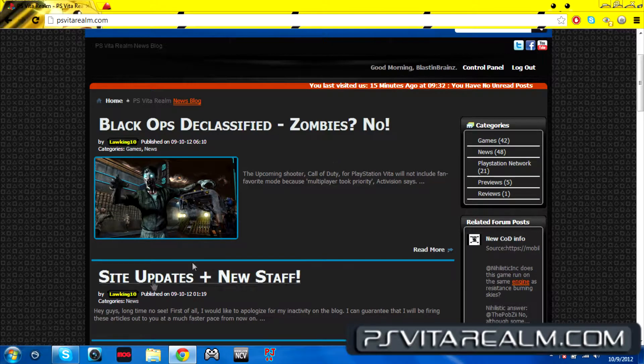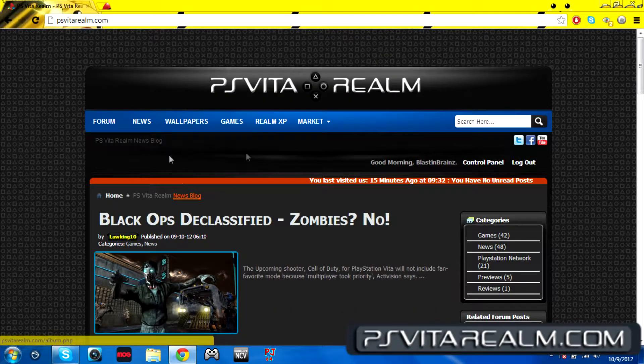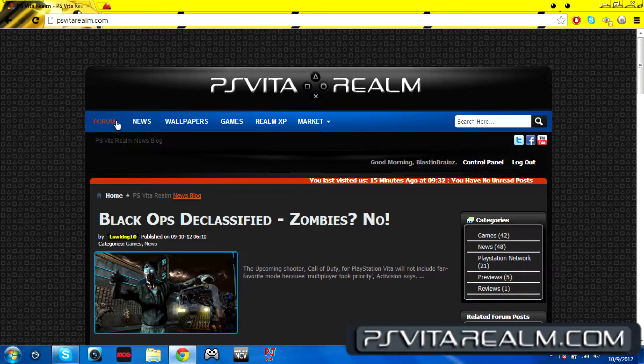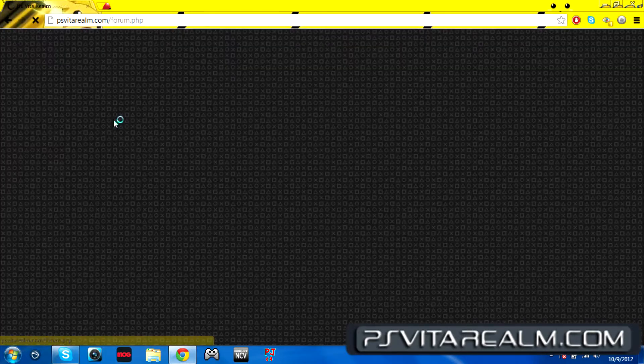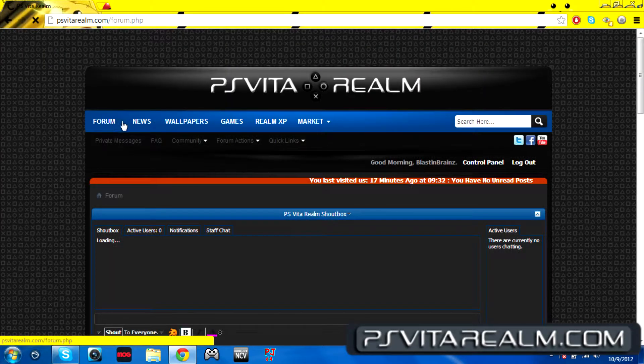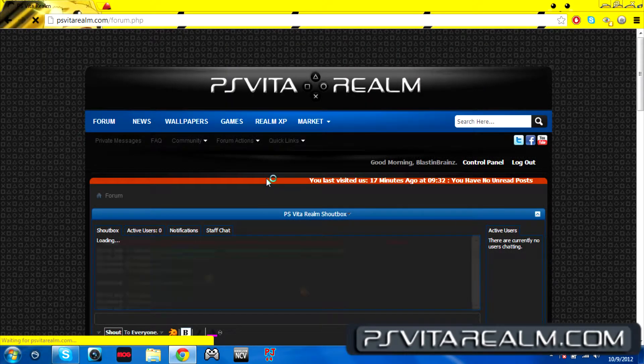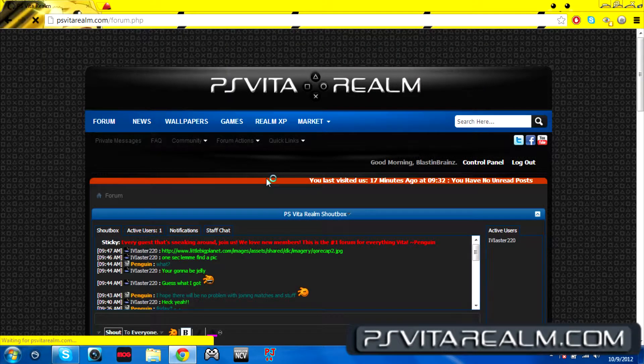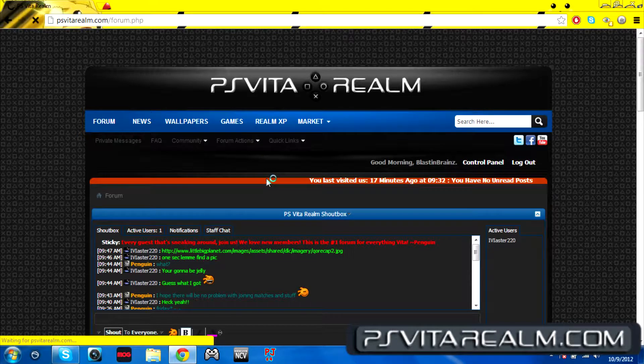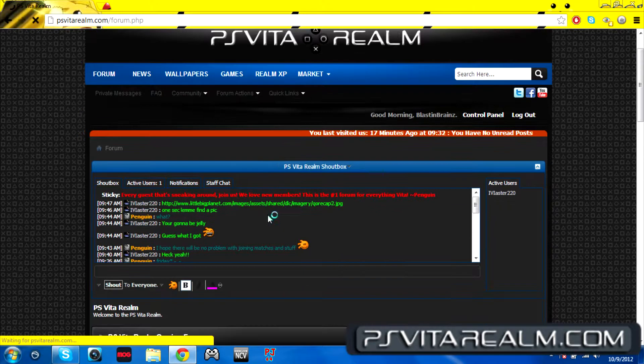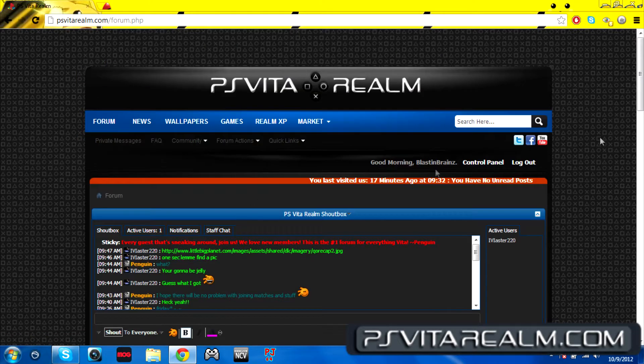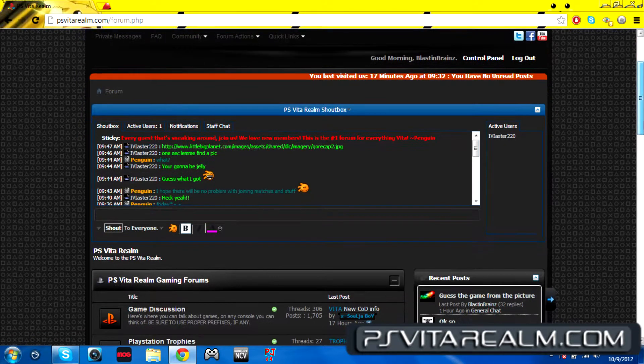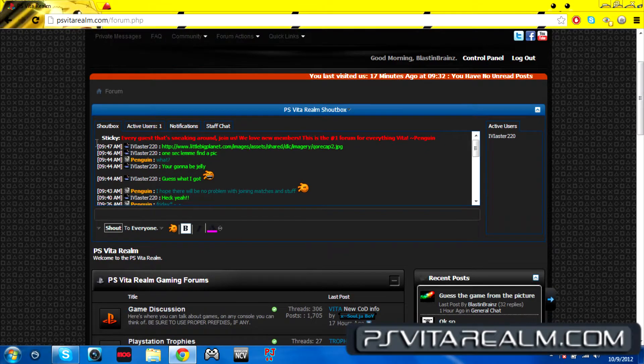This is where basically all the forums are at. This is basically the shout box here for the realm. Once you hit 25 posts, once you're active, you know you're doing all that great stuff, you have privileges.